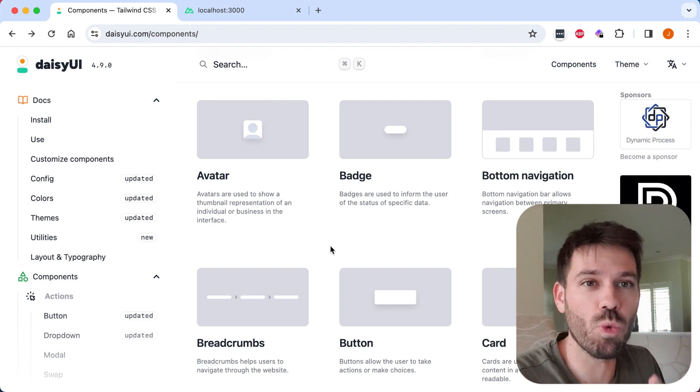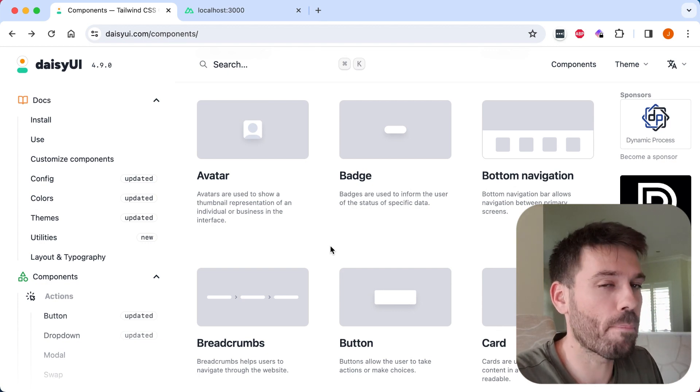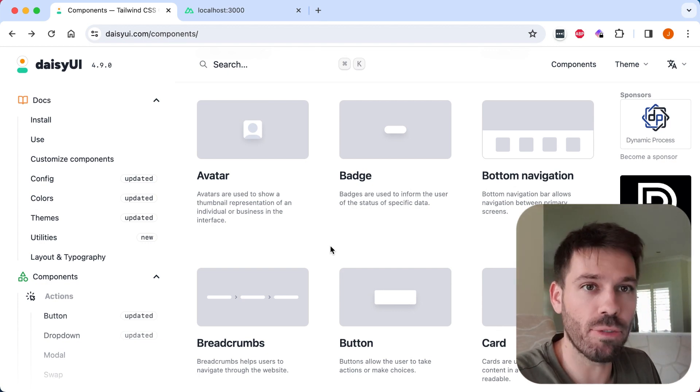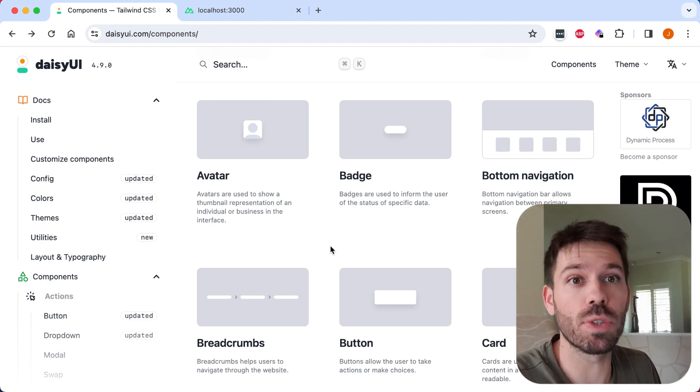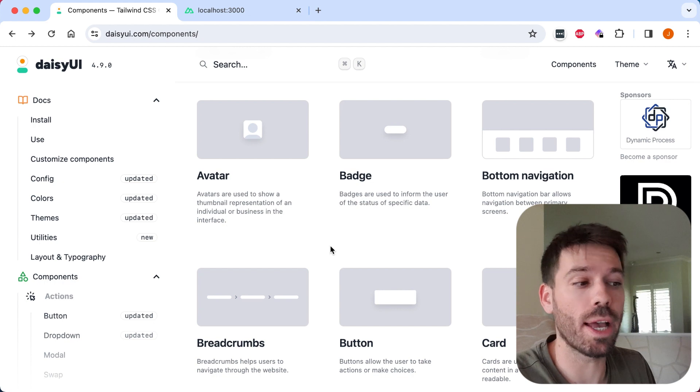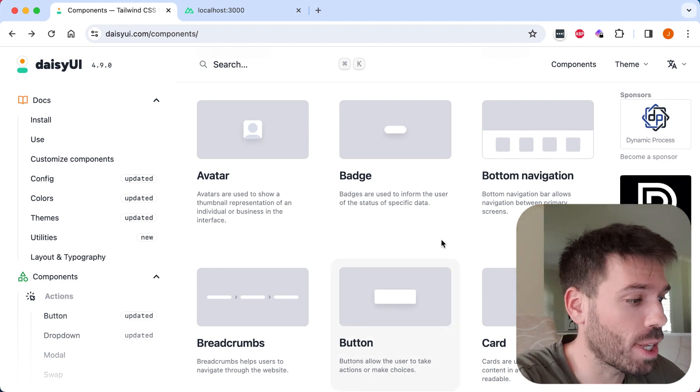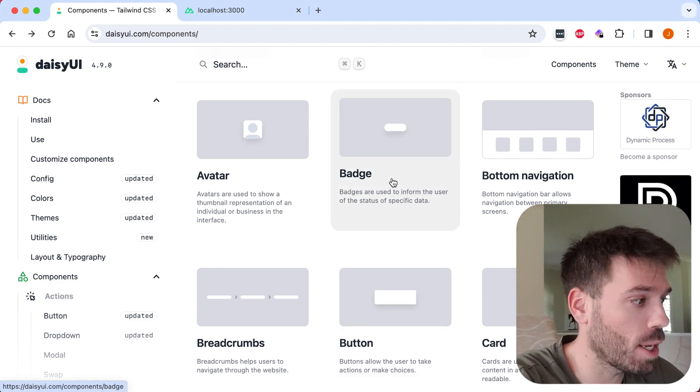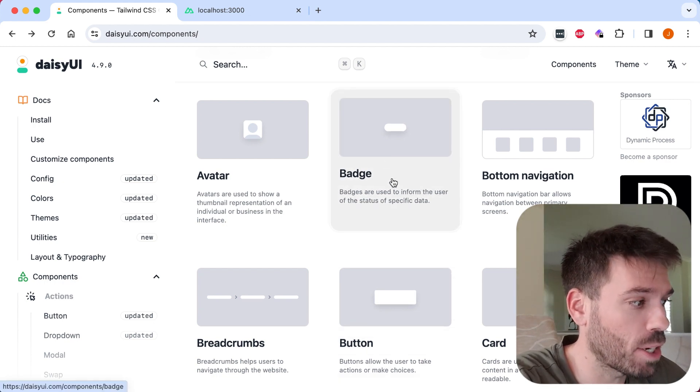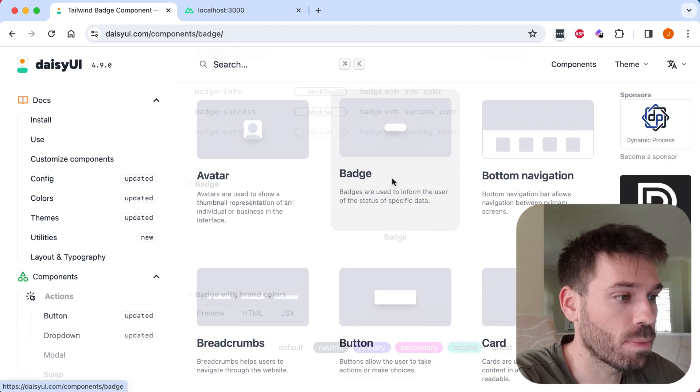How to create a reusable badge component for Vue.js using Daisy UI. Really easy to do. Go to Daisy UI website, find the badge component.